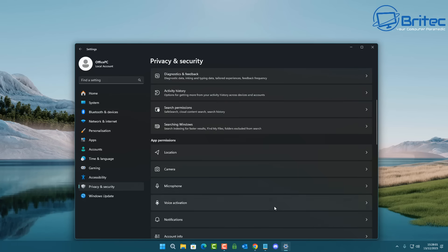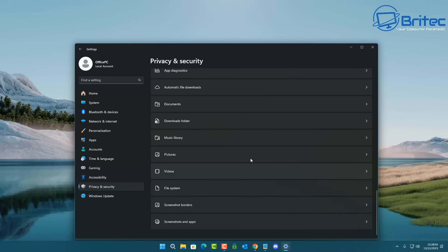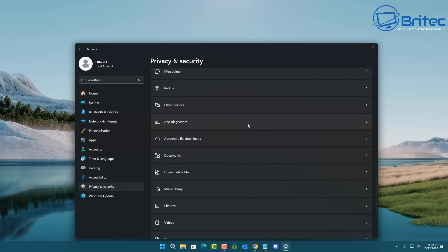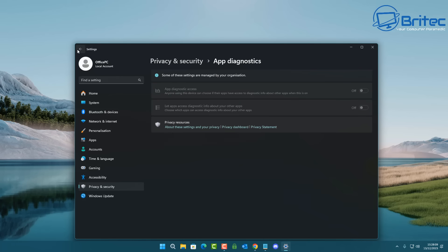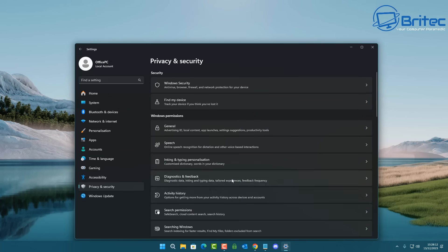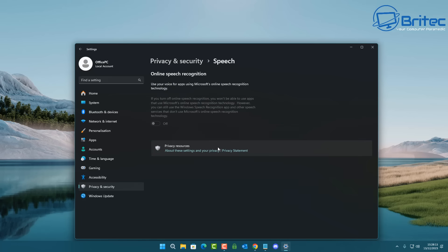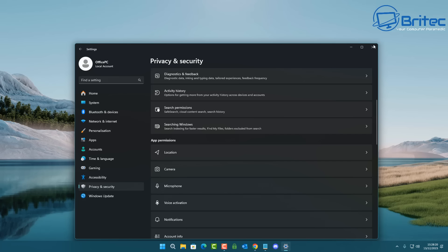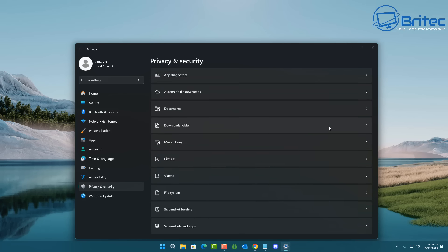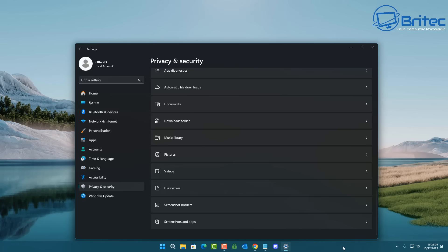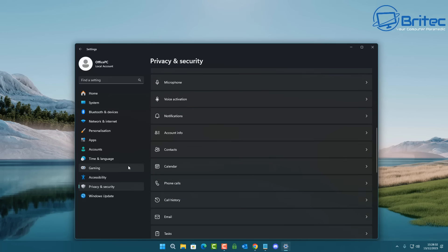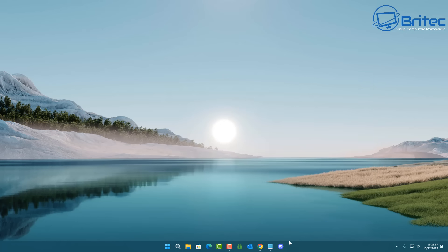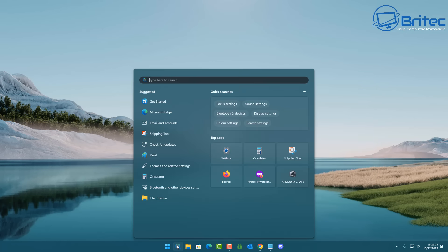People then start using debloat scripts and applications like Shutup10 to turn a lot of this stuff off. A lot of this can be removed — they don't need all of this bloat. A lot of it is geared up for telemetry and unwanted ads that Microsoft keeps forcing on you. If this doubles up in Windows 12, people are just not going to use it. It's going to be dead in the water before it's even released.